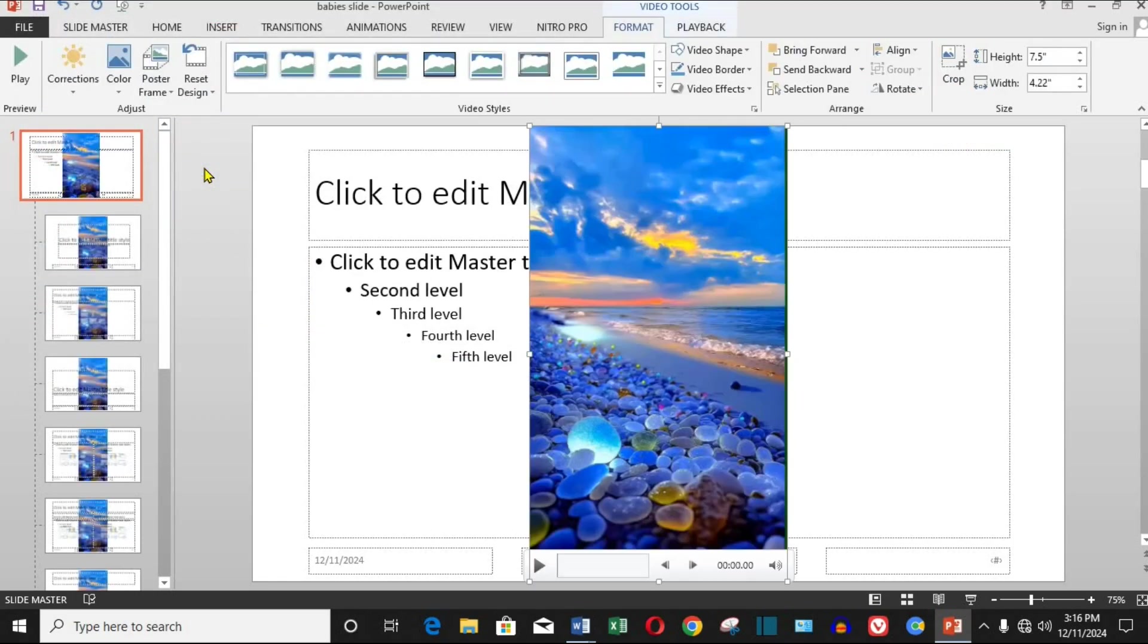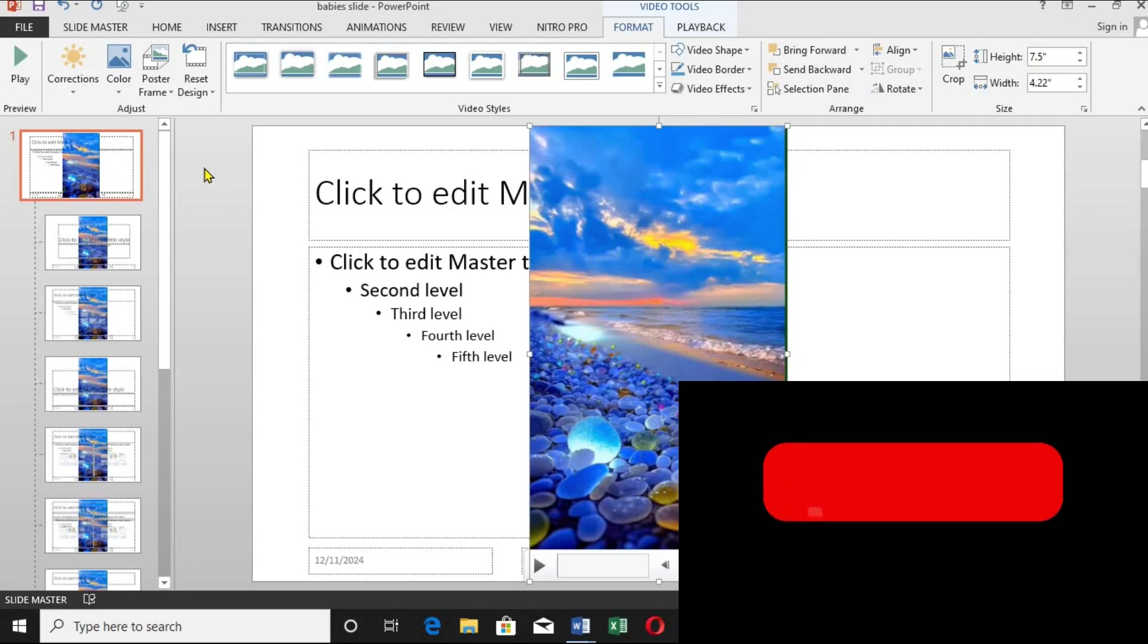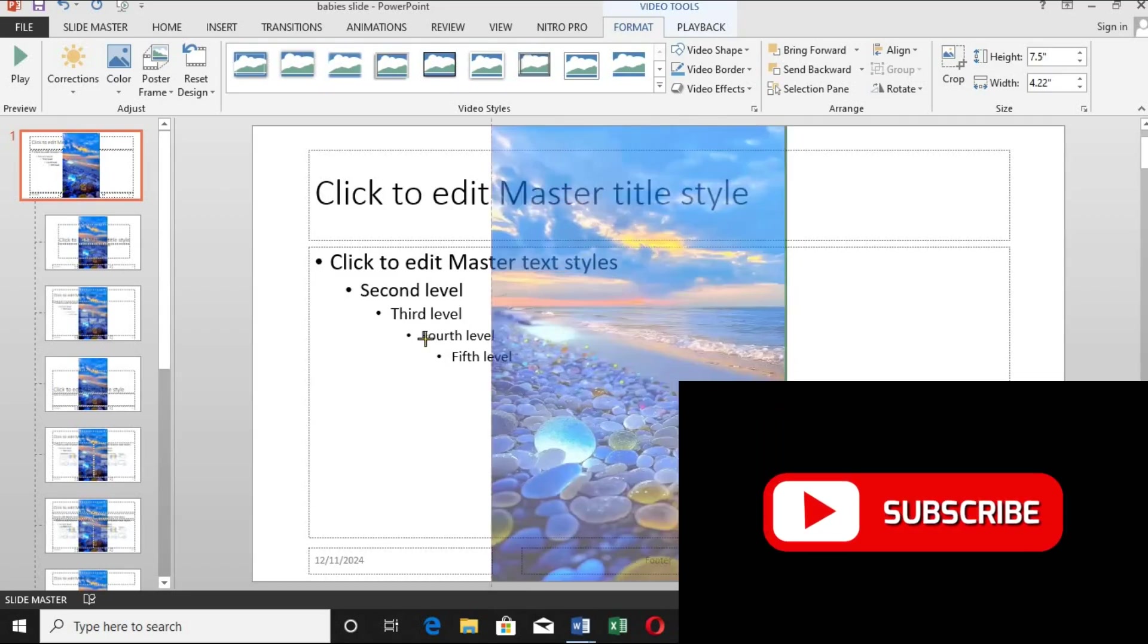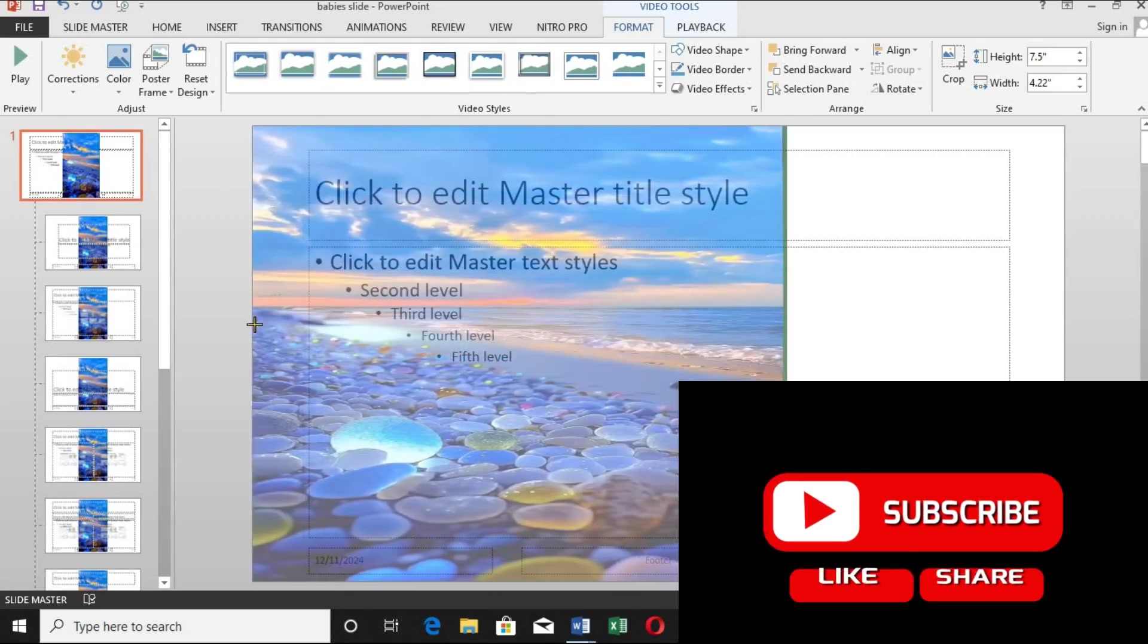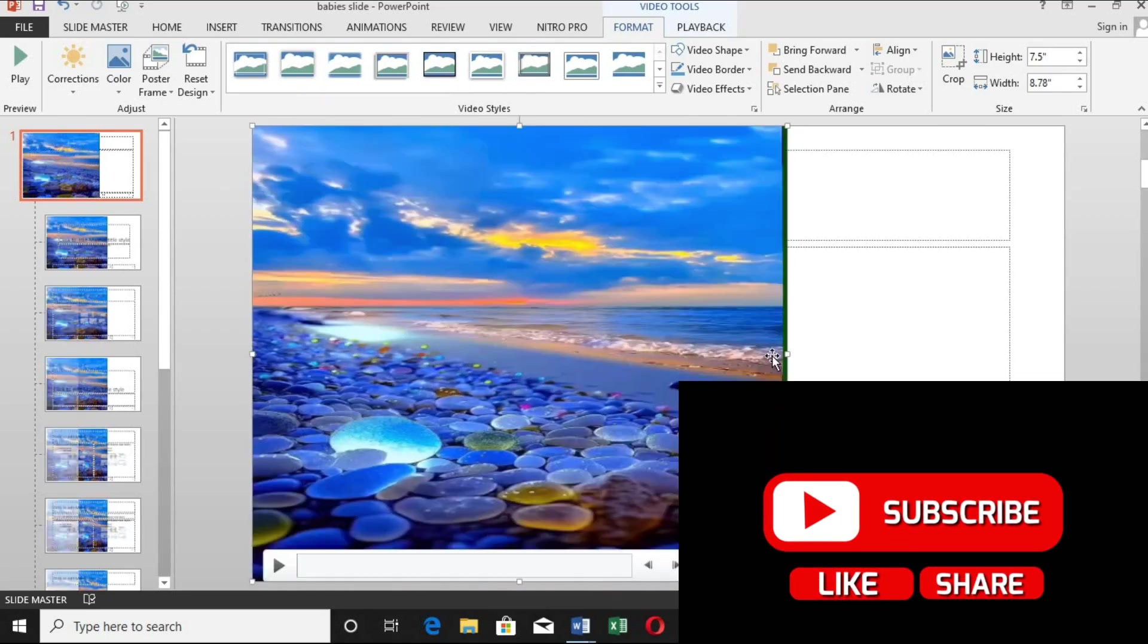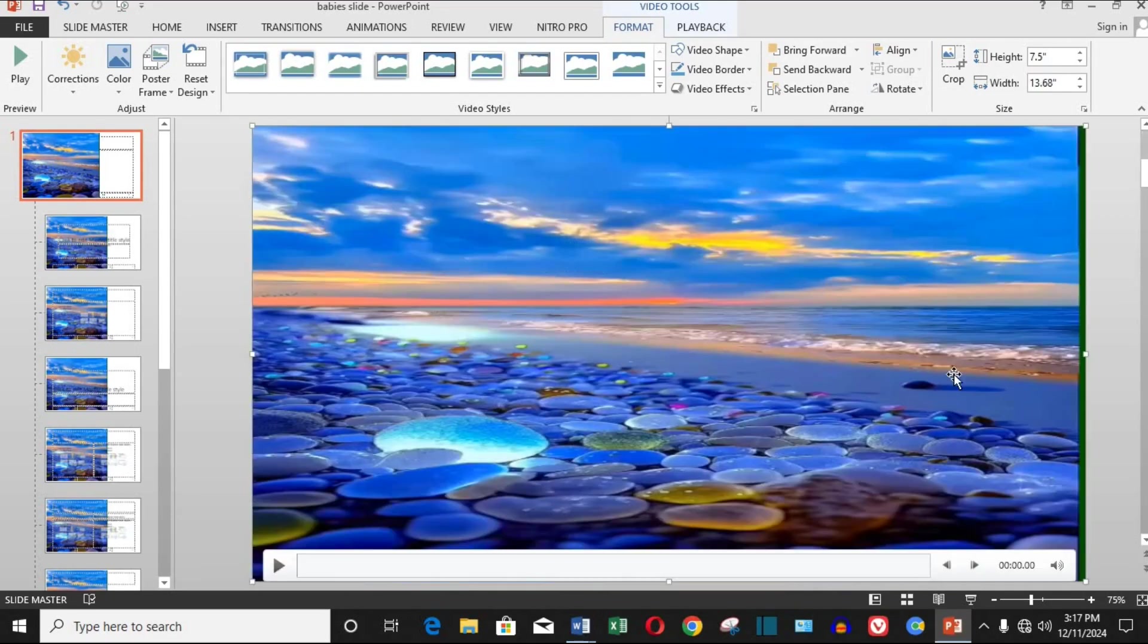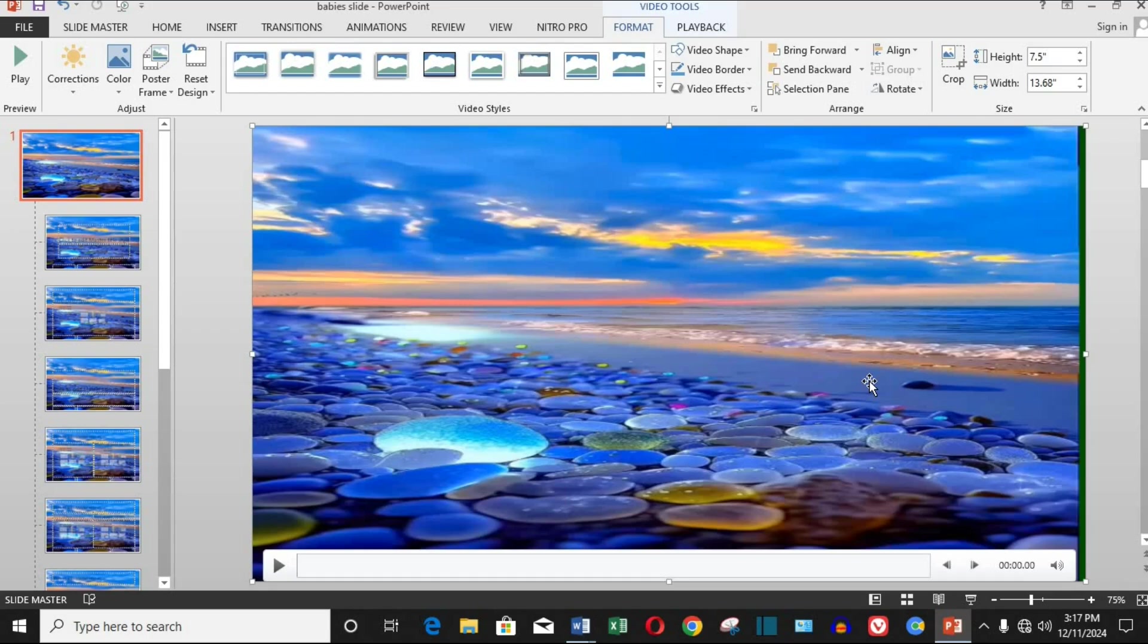Step four, resize and adjust the video. Once your video is inserted, resize it to cover the entire slide. Simply drag the corners of the video to stretch it. Make sure it completely covers the slide to avoid any blank spaces.